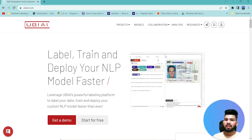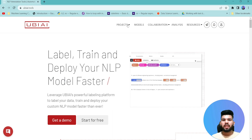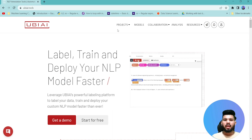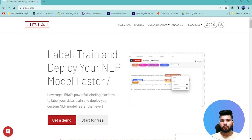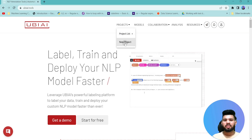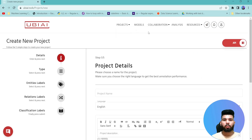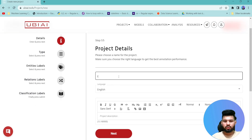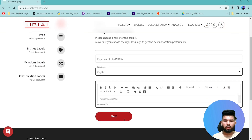Let's get started. First you have to sign into the UBIAI portal — the interface should look something like this. Once you sign in, go into the project section and create and set up a new project. It's the usual process of preparing projects for annotations. Fill out the project details — I'll name it 'experiment-layoutlm' and then click the Next button.